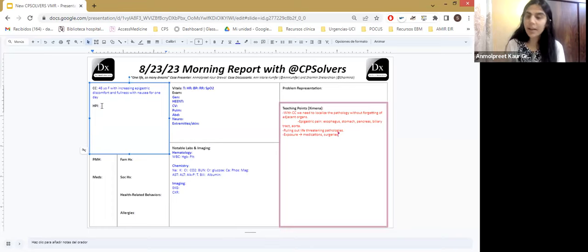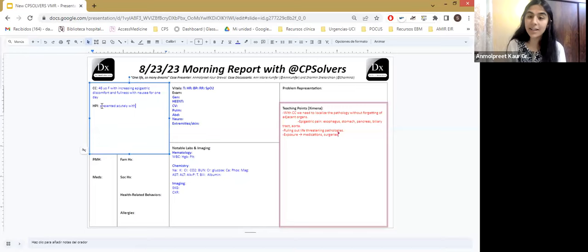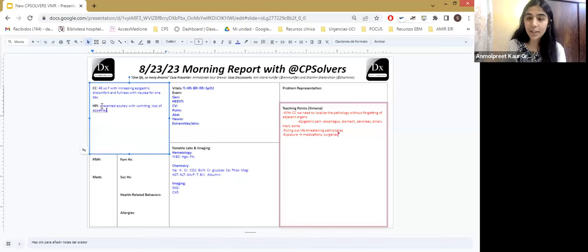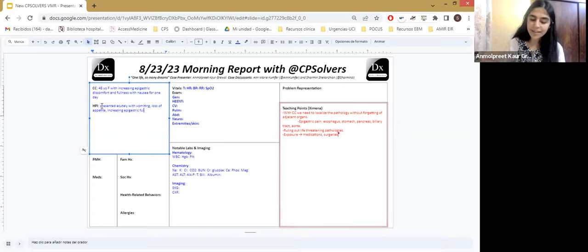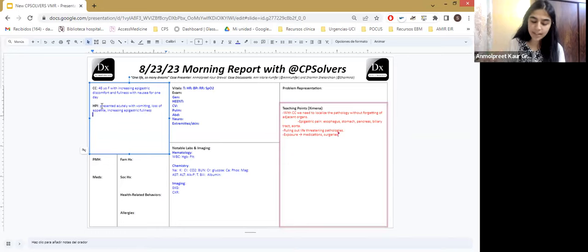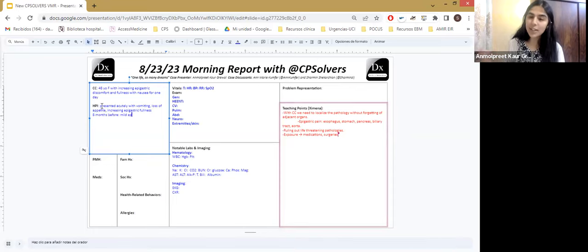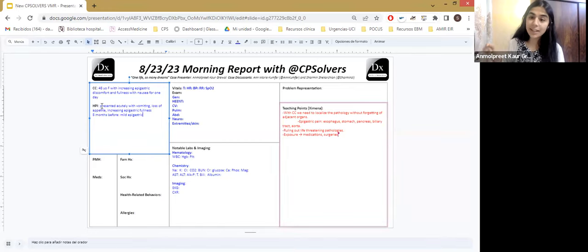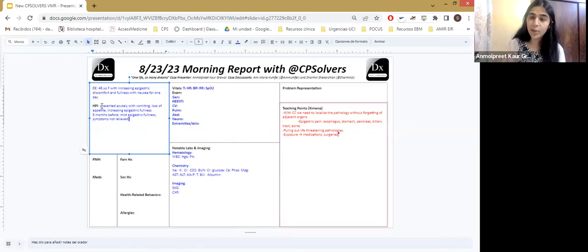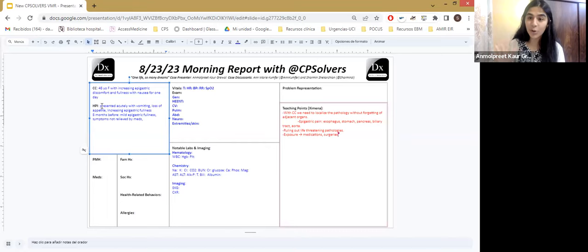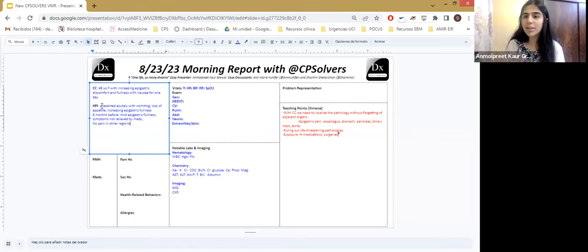Okay. So the history is, as I mentioned, the 48-year-old woman who presented acutely with vomiting, accompanied by loss of appetite and increasing epigastric fullness. So actually, the history dates back to September last year. It was eight months prior to presentation, before which she was apparently normal. In September last year, she presented with similar symptoms of mild intensity for the first time. And medications were taken from local pharmacies, which did not provide any relief. She continued her daily routine like that until in May 2023, when her symptoms aggravated again.